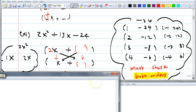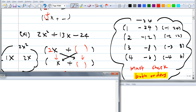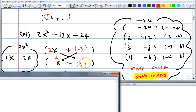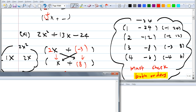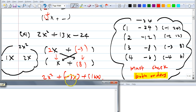Which two numbers give you positive 13X when you do the cross? Bella got negative 3 and 8. Let's plug it in. Two X times 8 gives 16X. Negative 3 times X gives negative 3X. So 16X plus negative 3X equals 13X. Yes, that works! So negative 3 and 8 is correct.